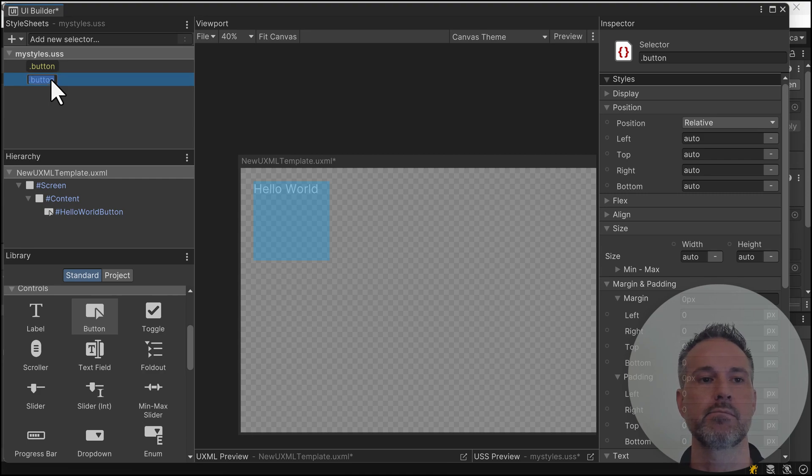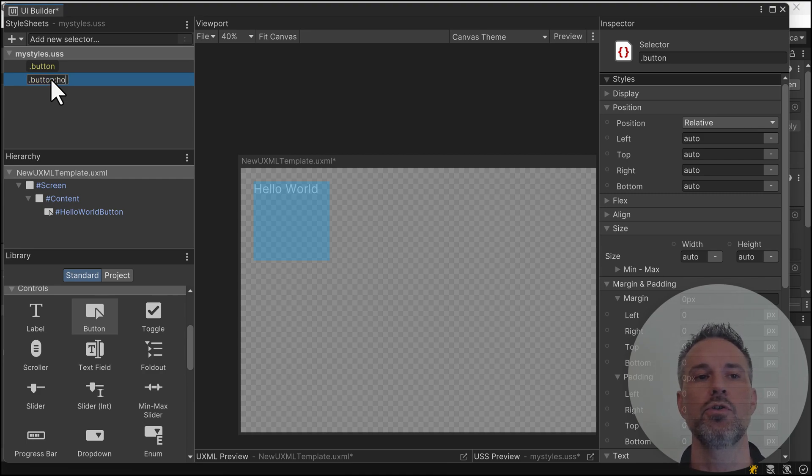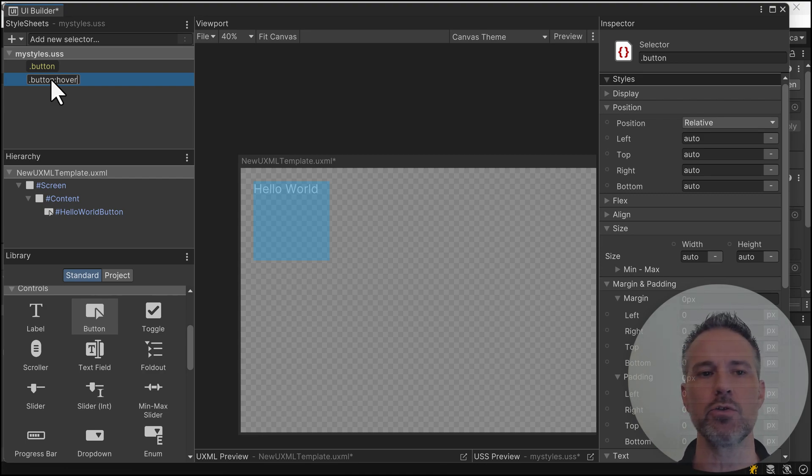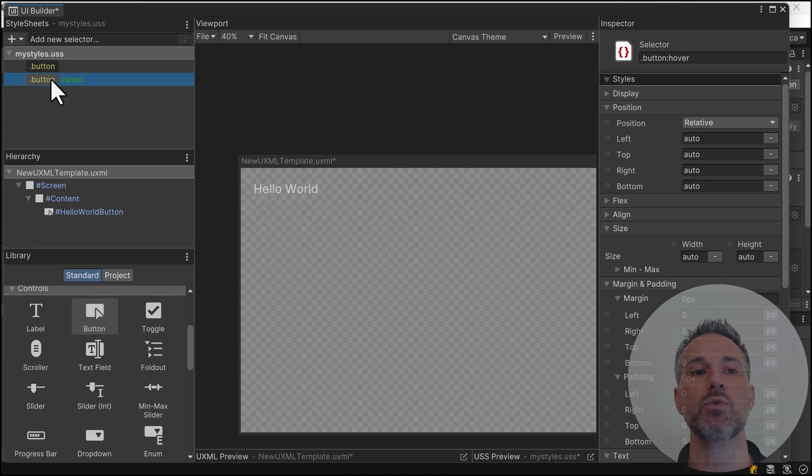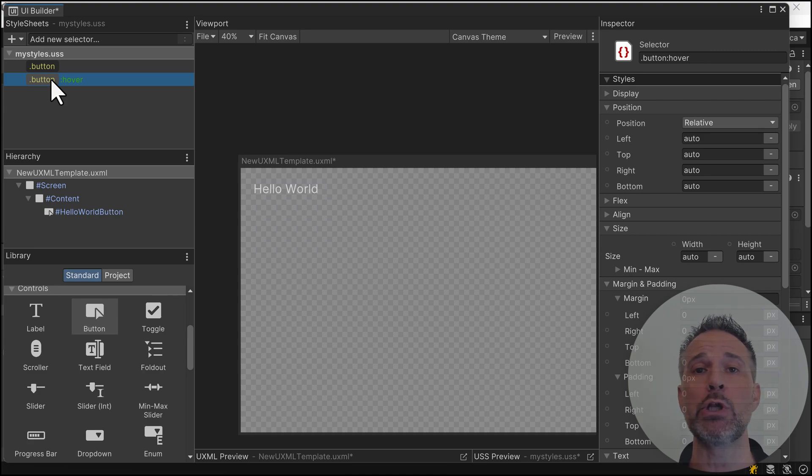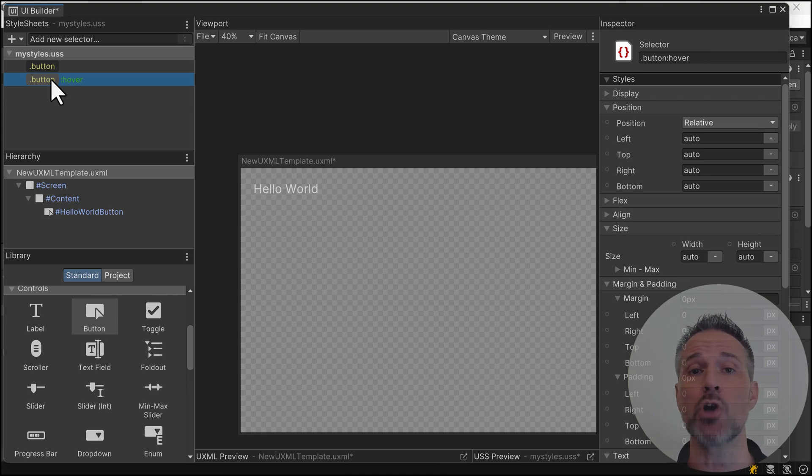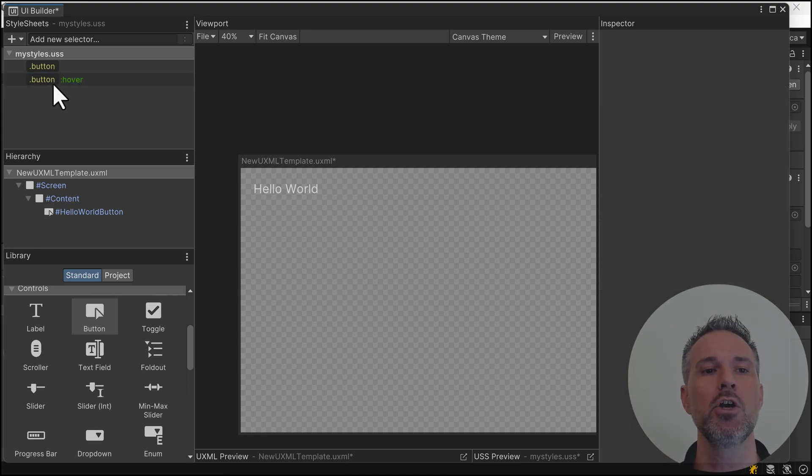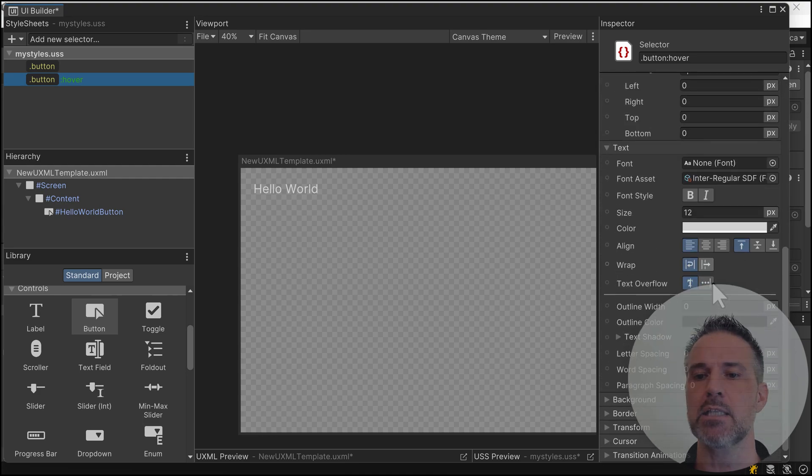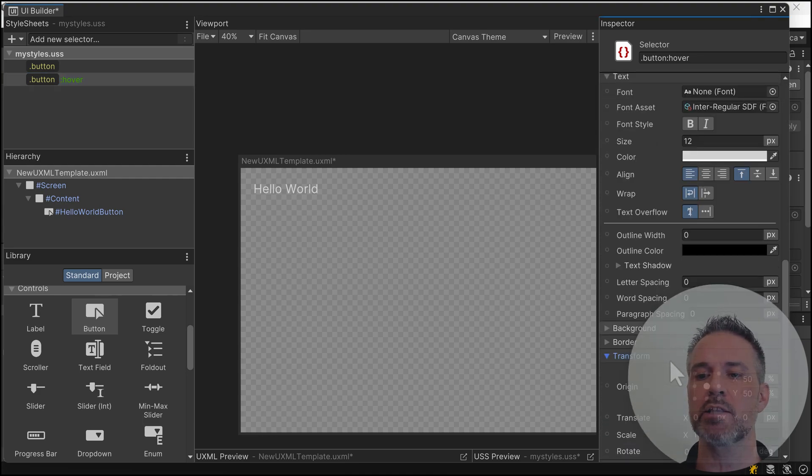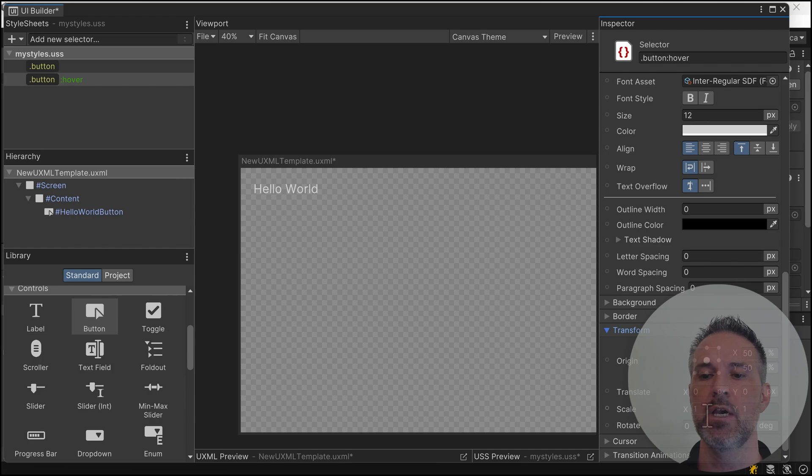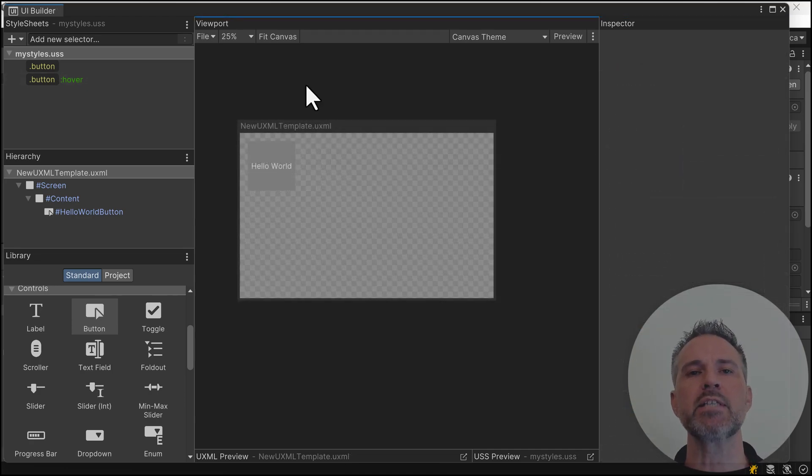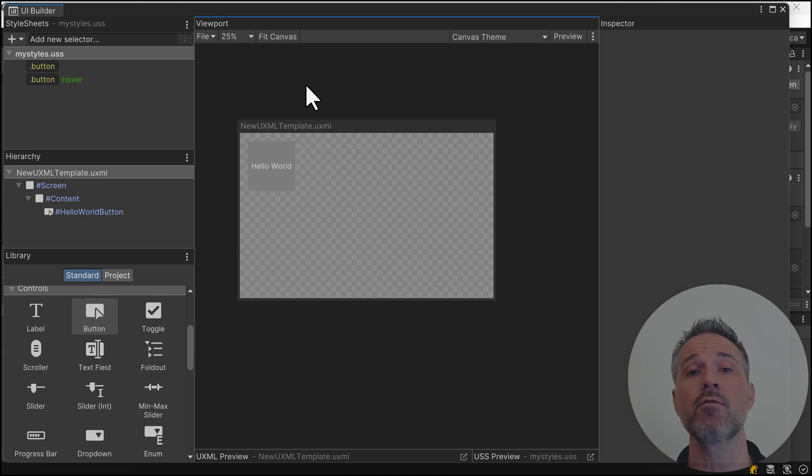If I duplicate the button and rename it, there are special pseudo classes borrowed from CSS that we can use. I'll give this one the name button colon hover. Now anytime our pointer or mouse hovers over, we can change the effects. I'm going to go to the transform and have it scale up to 1.1. I'll do a quick save to refresh the view with that hover pseudo state.